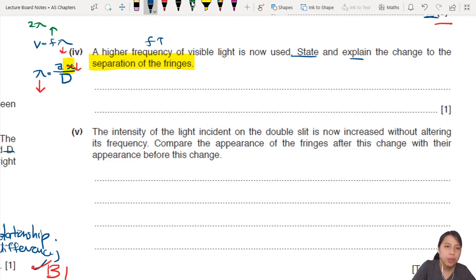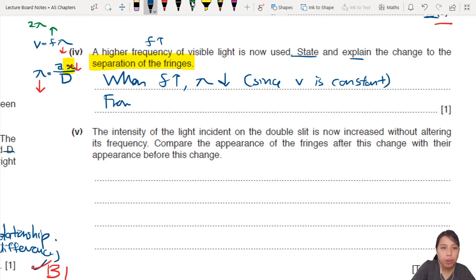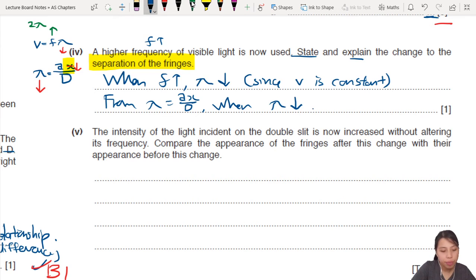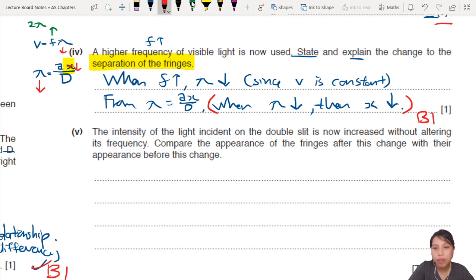To write up the answer: when frequency increases, wavelength decreases since the speed of light is constant. Then, based on the equation lambda = ax over d, when wavelength decreases, fringe separation x also decreases. The key point the mark scheme is looking for is that when lambda decreases, fringe separation decreases. Write it in full sentences. If it's a two-mark question, also mention the frequency-wavelength relationship at the top.